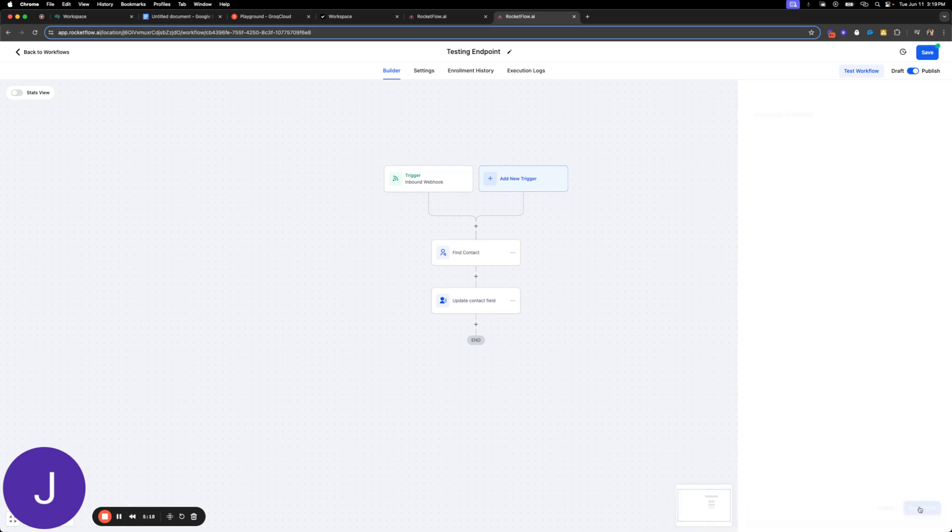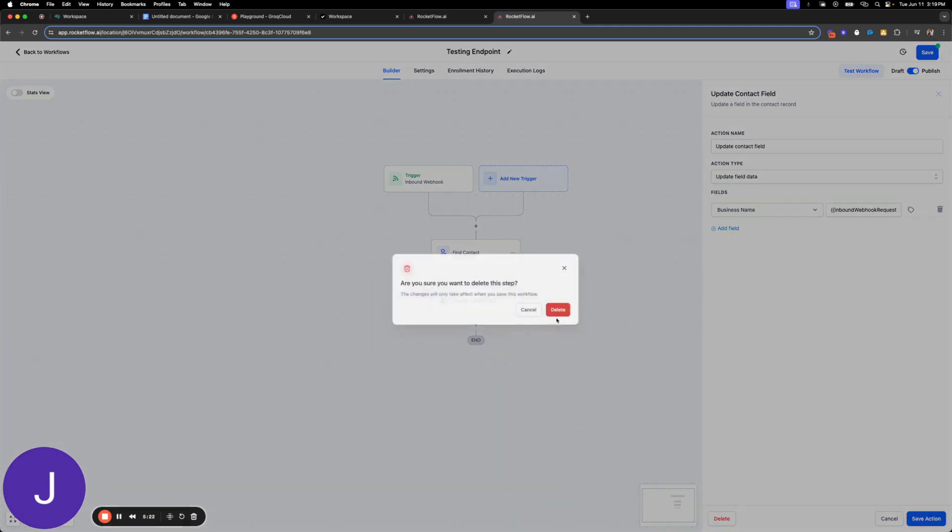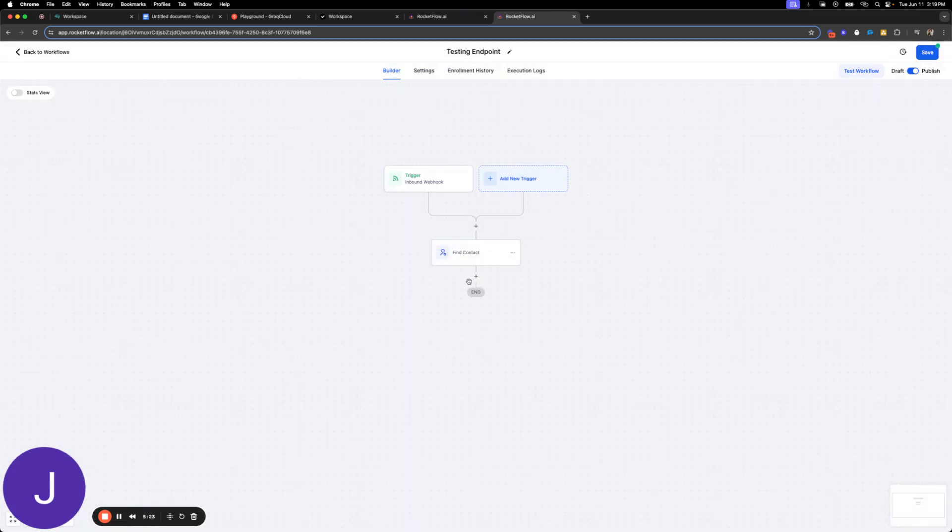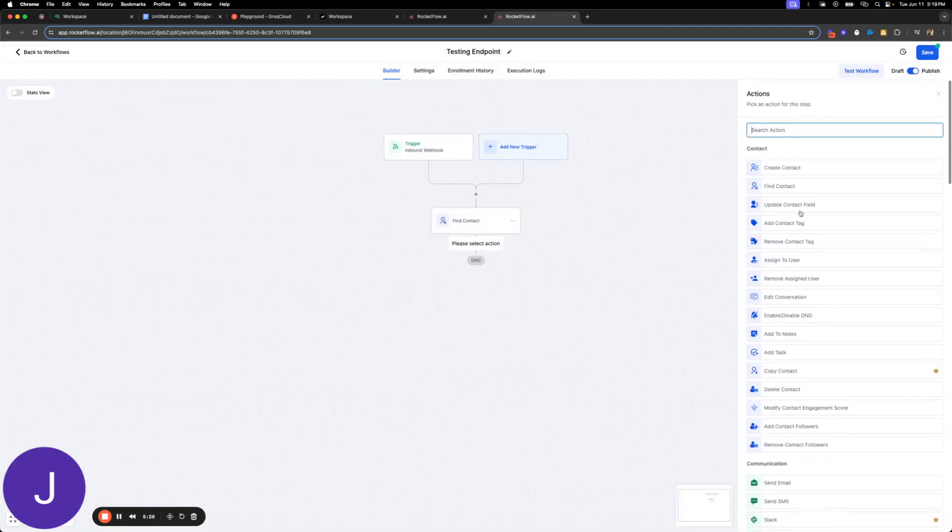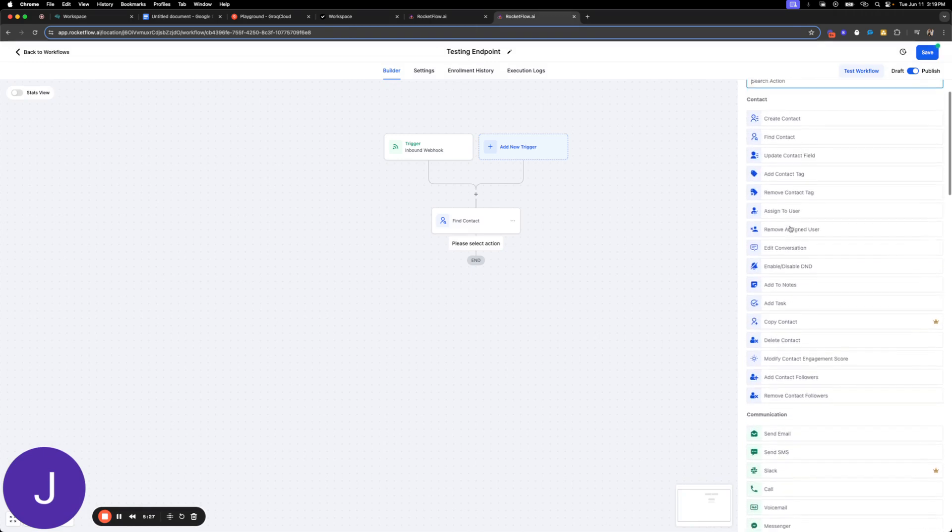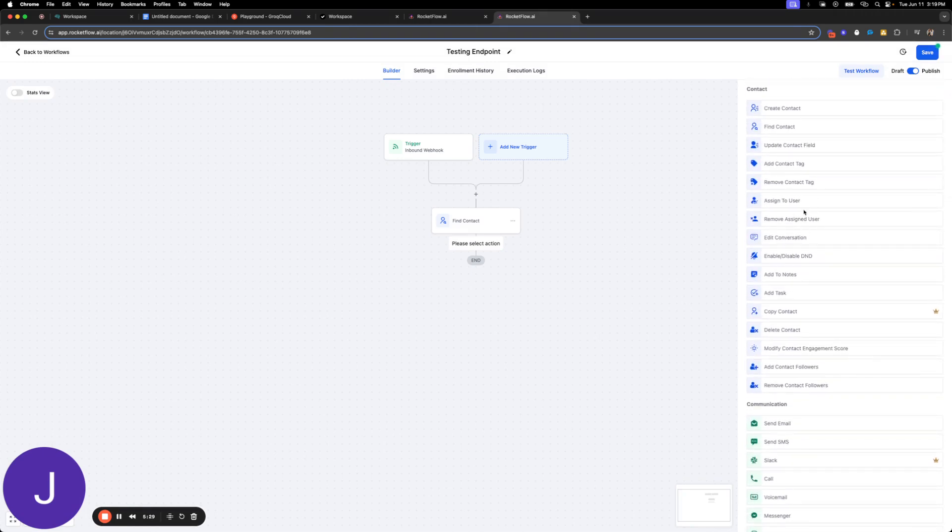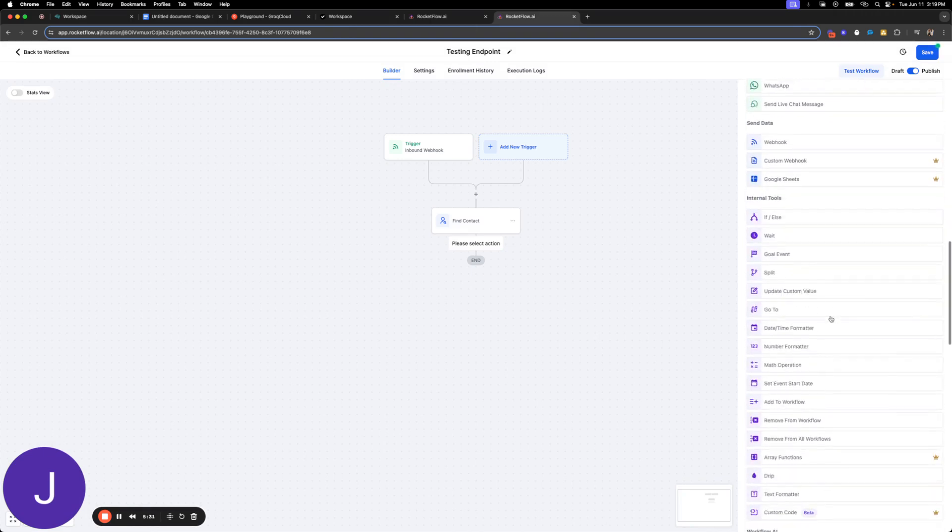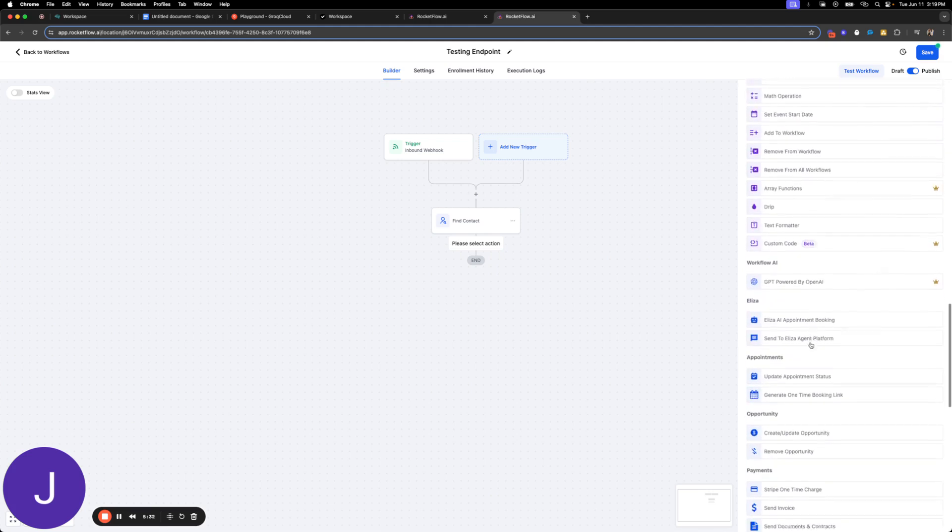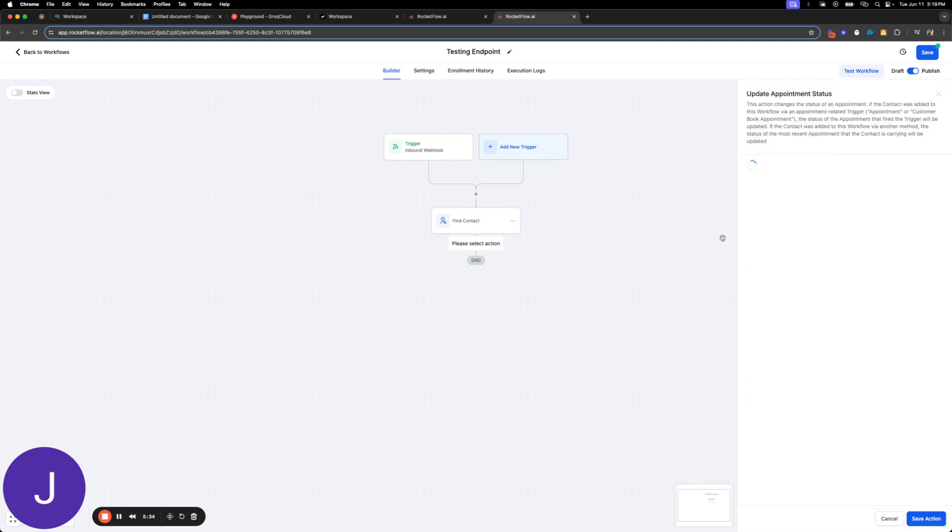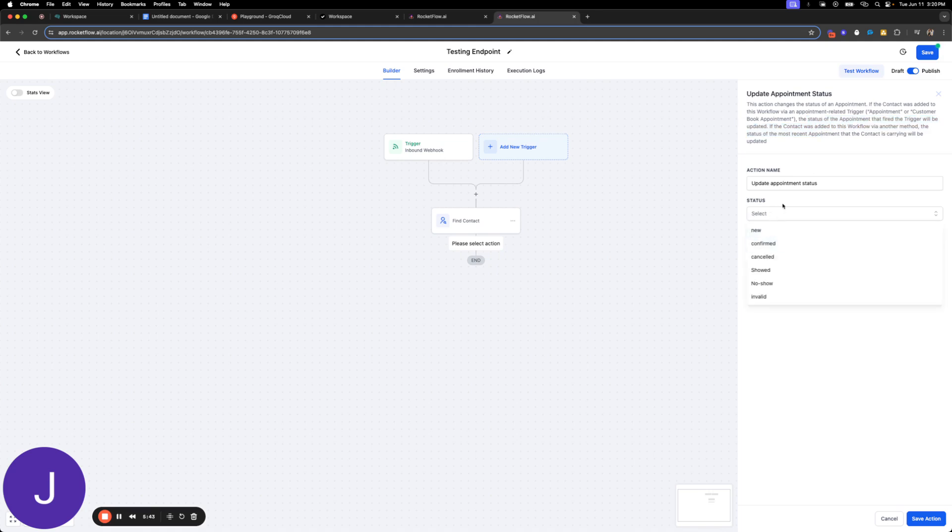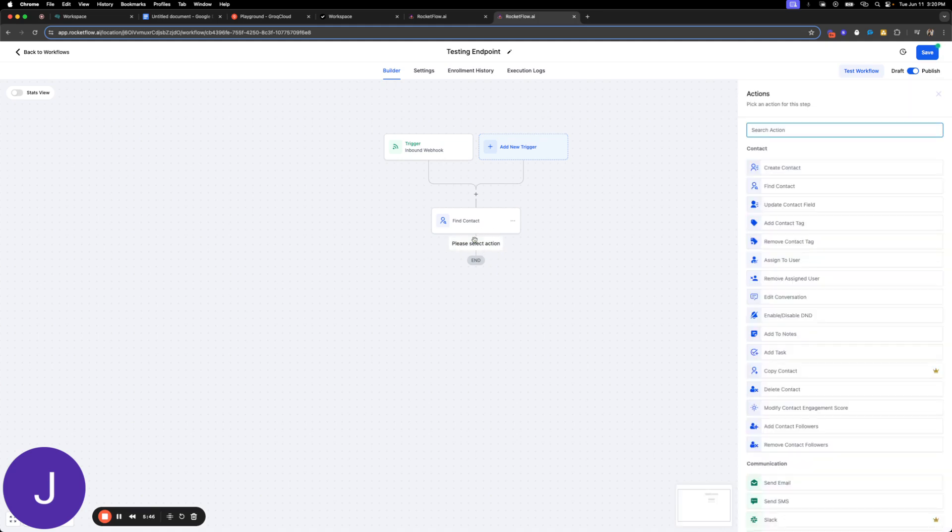All right, so I'm just going to find it by the from number, and then what we're going to say is for this contact, you know, maybe we'll add a tag or, let's see, let's see what we can do. What kind of fun stuff can we get into? So status of appointment, we will trigger. All right, so most recent appointment. Perfect. So let's do an if-else here so we can use that.